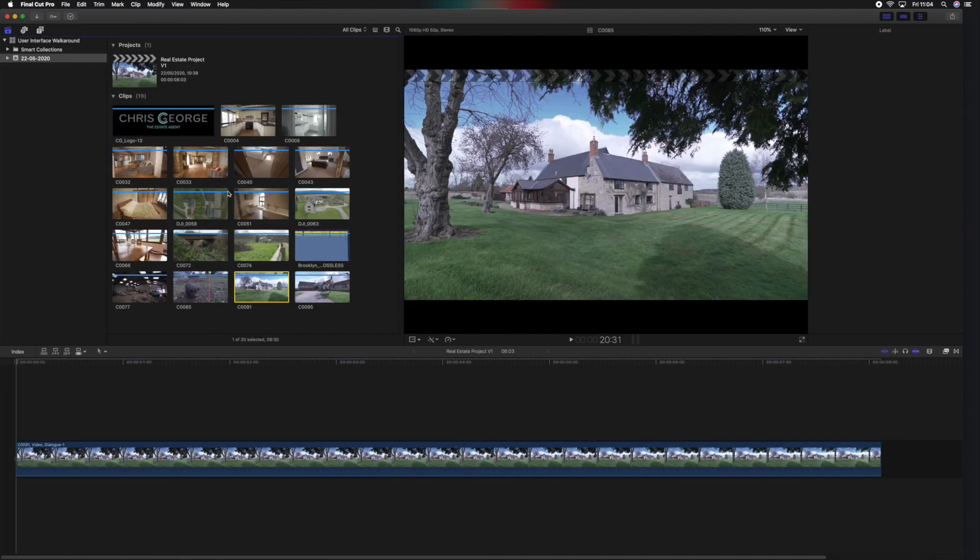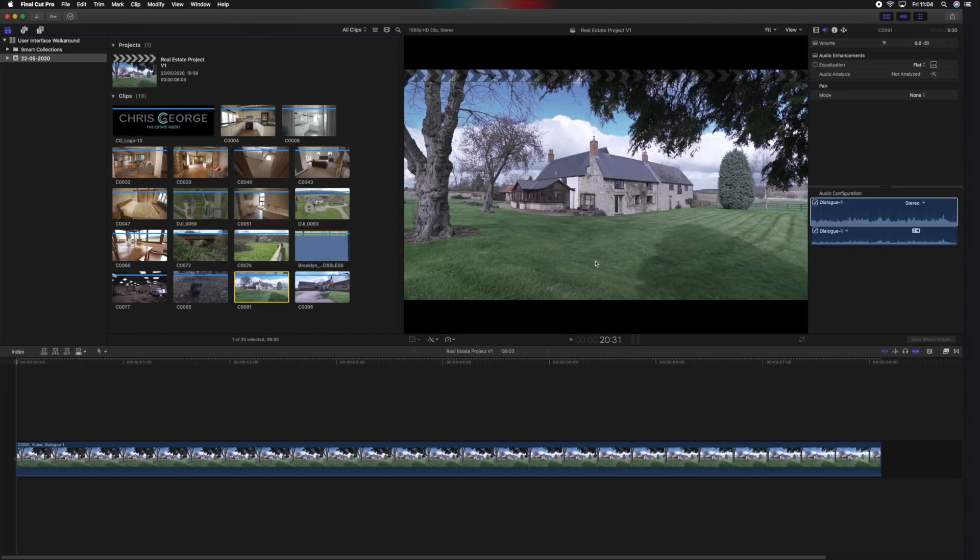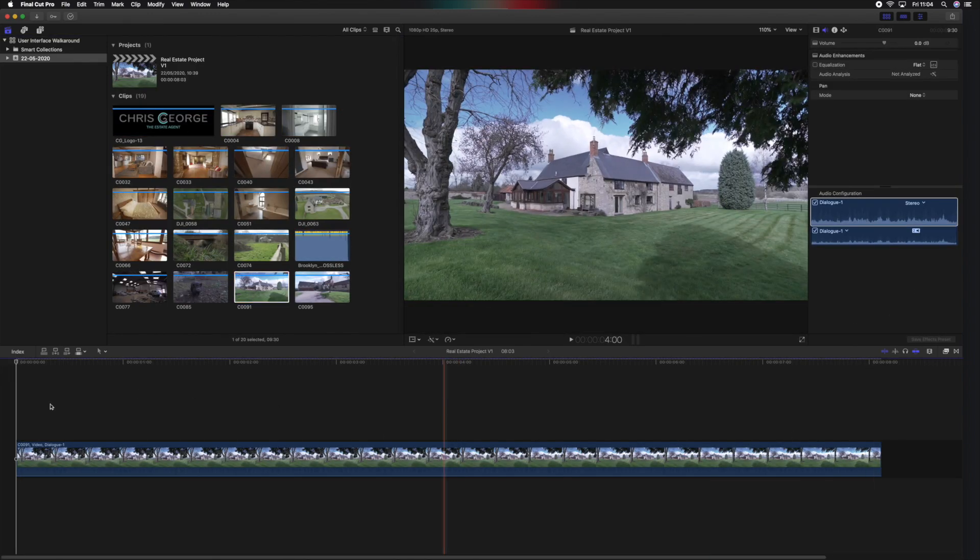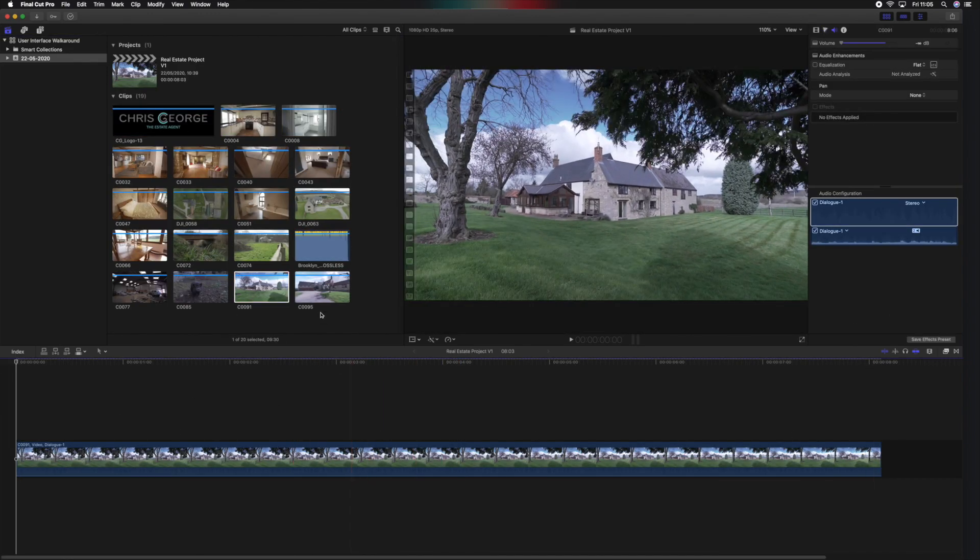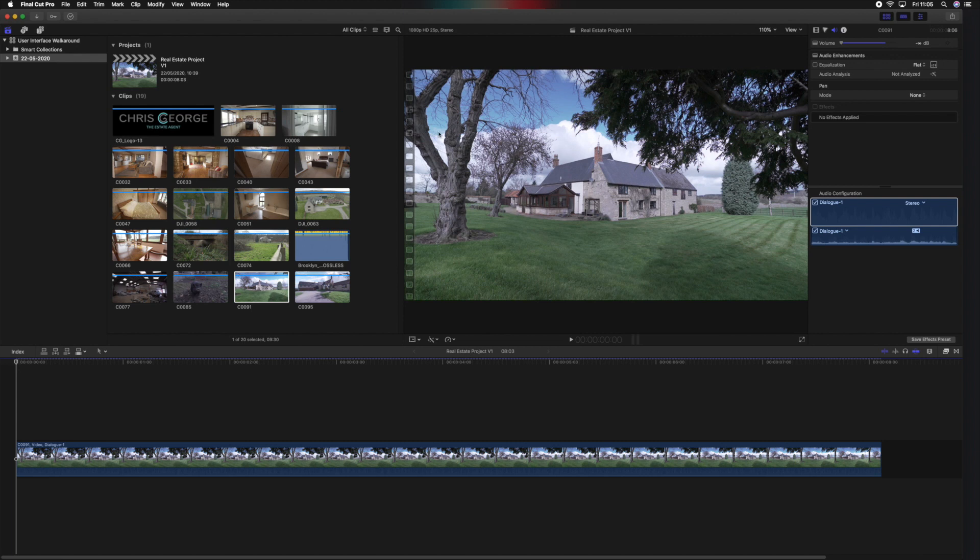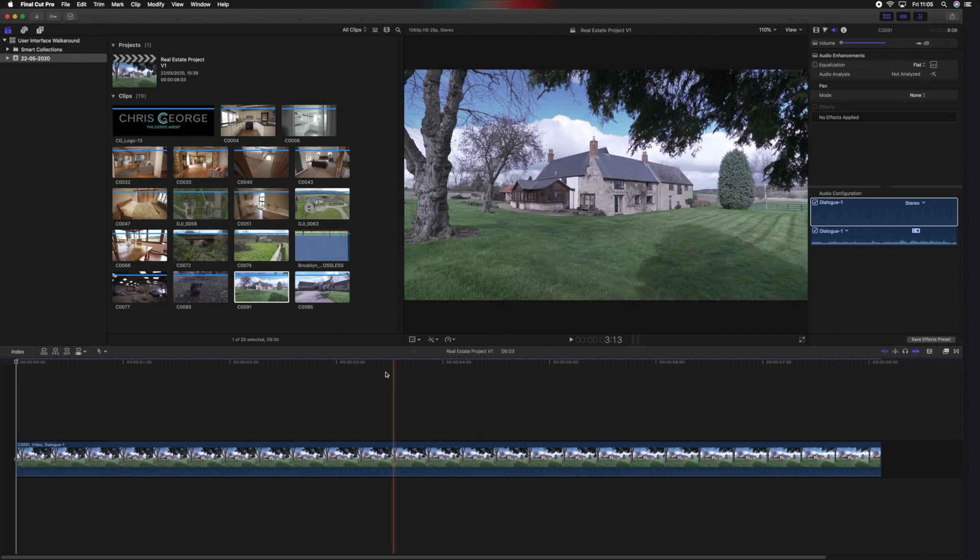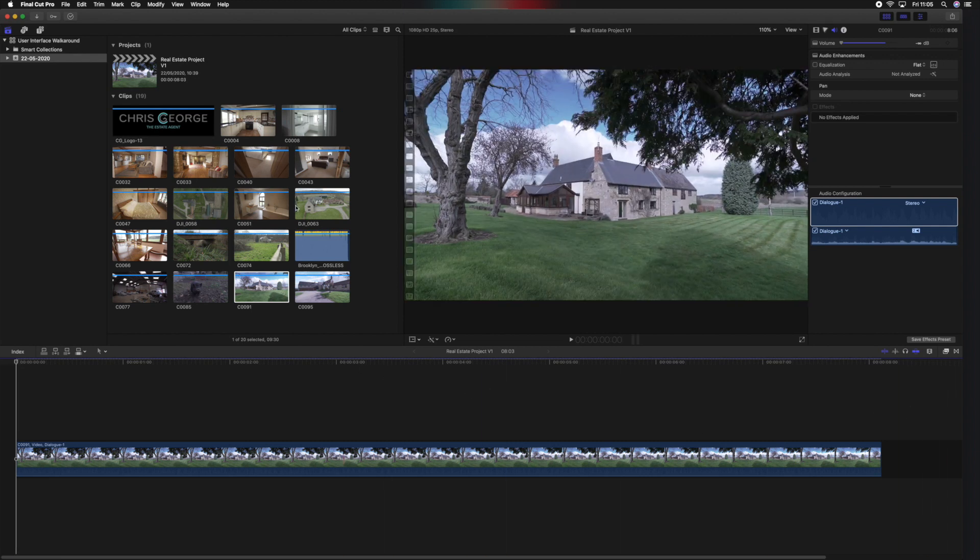Now when yours opens, it obviously won't have a project already in here. I've done this just for the purposes of better explaining what each panel within the user interface does.